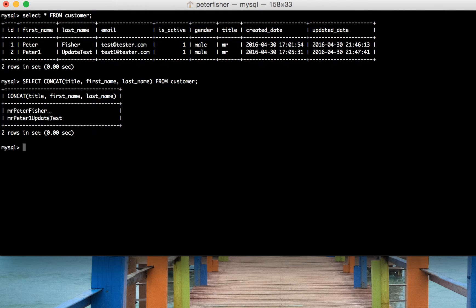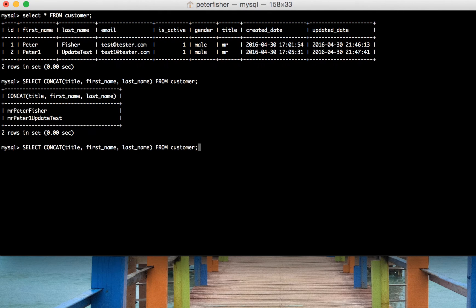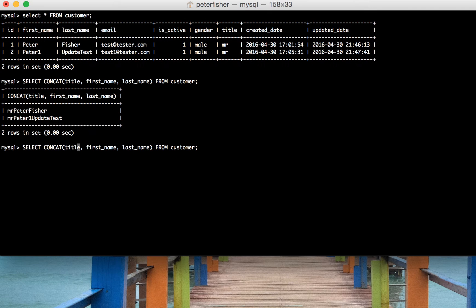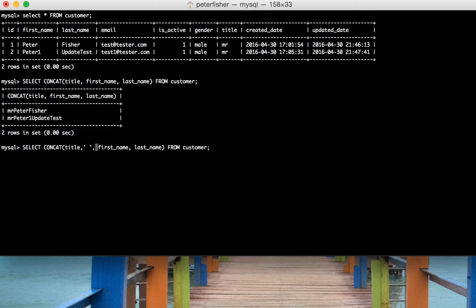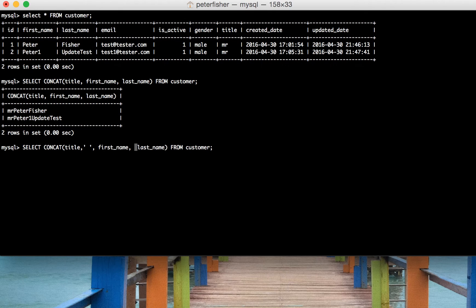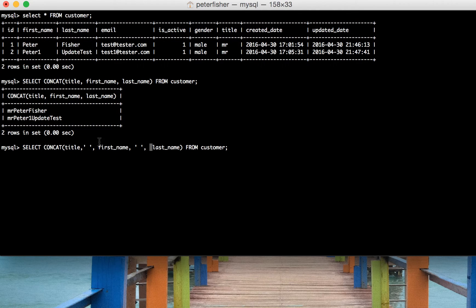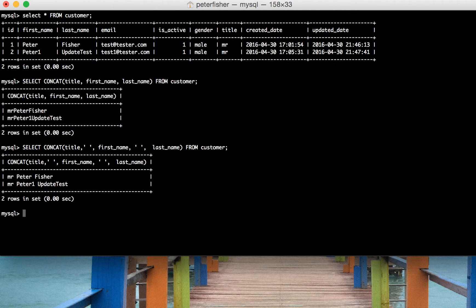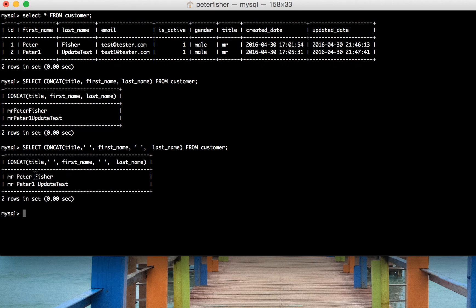What we would like to do is have a space between each one of these values. So again, we would add in a blank space between each one of these values. Because it's a string, it would be in a quote. Run that again and yes, we can see we've added in the space.